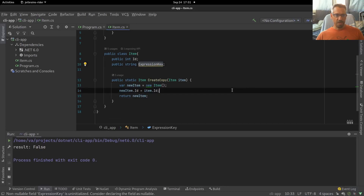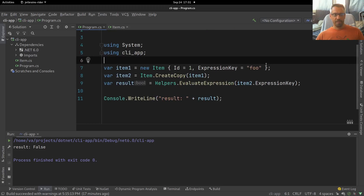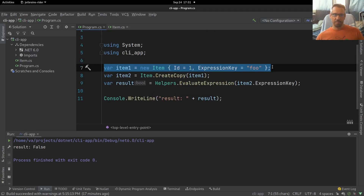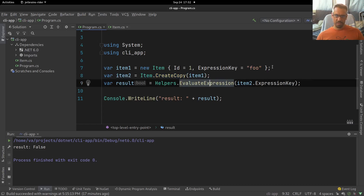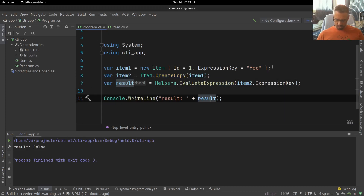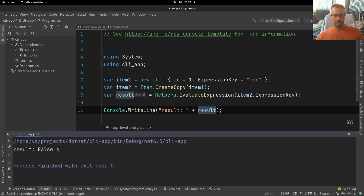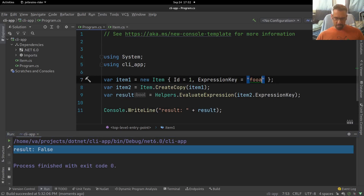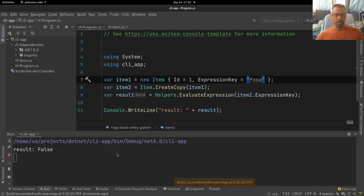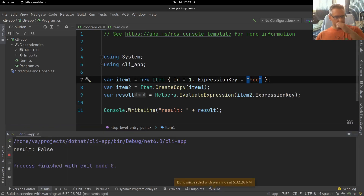Let's check the C# program. We have exactly the same thing — we initialize the item to 'foo', we create a copy, and run evaluate_expression. But as you can see, we get false back. Let's add an 'A' here and rerun — and we still get false. So whether we have 'foo' or 'fooA', we get false.